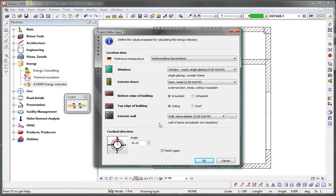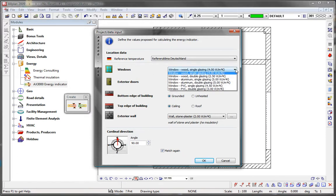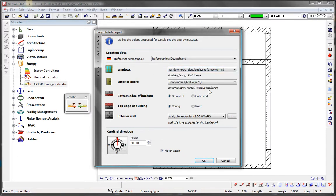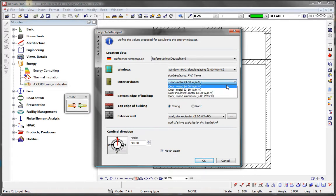Assigning general key figures to all-plan components such as windows, doors and walls makes it possible to enter the physical properties of a 3D building model very quickly. The standard delivery includes many default values for physical key figures.